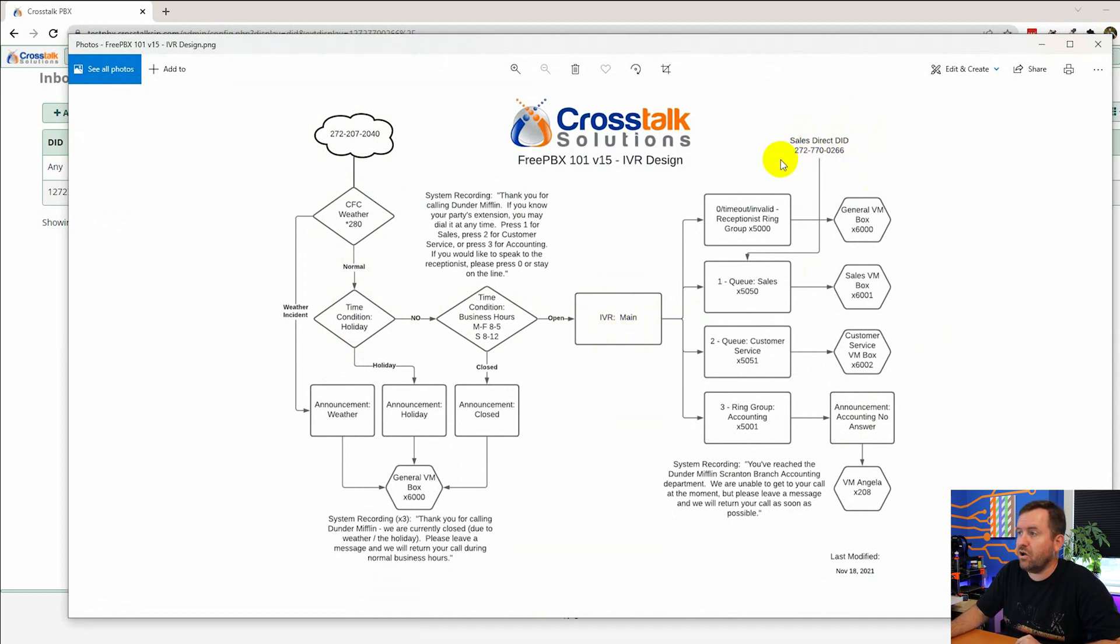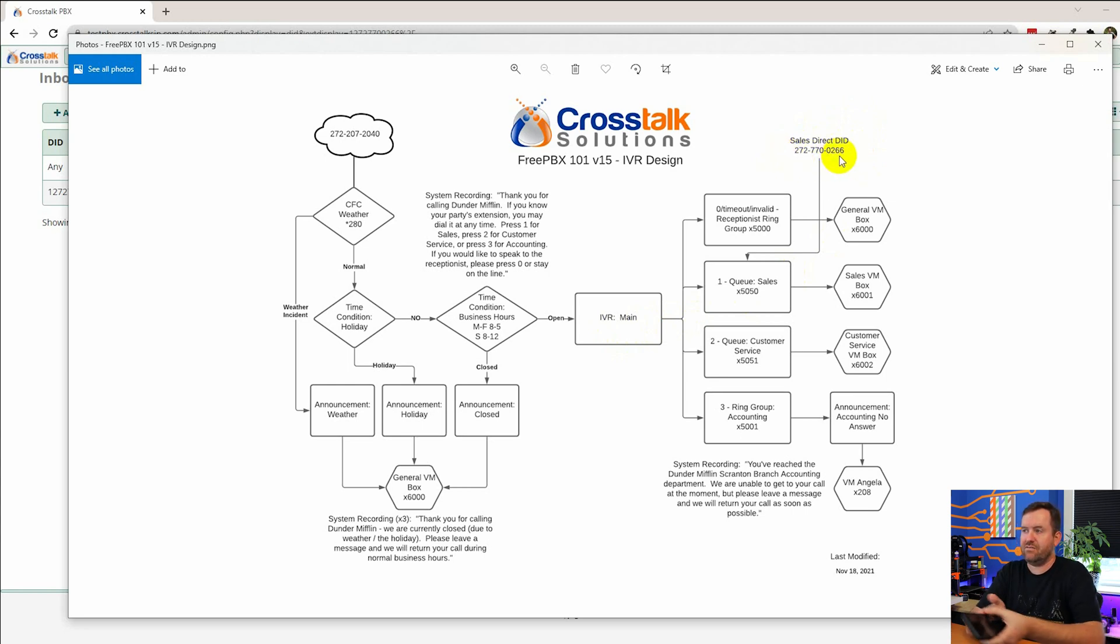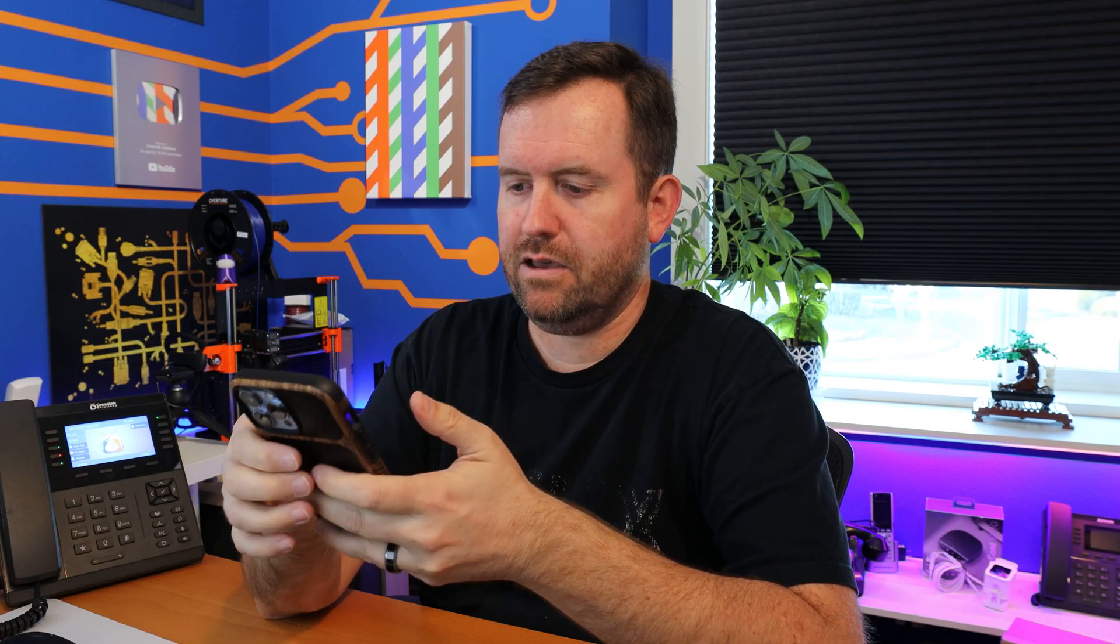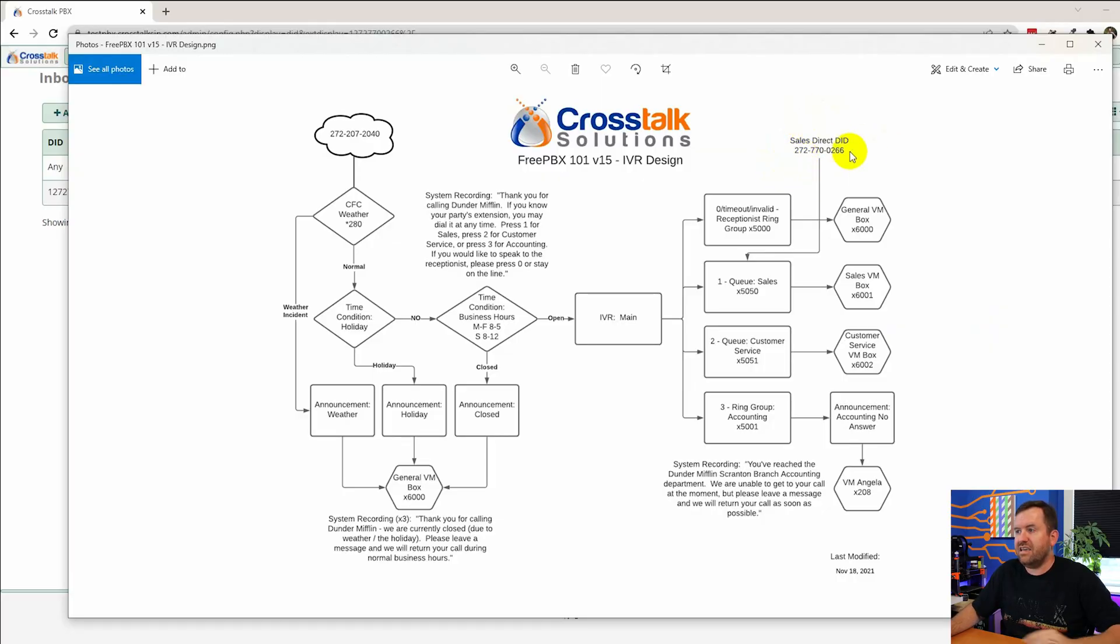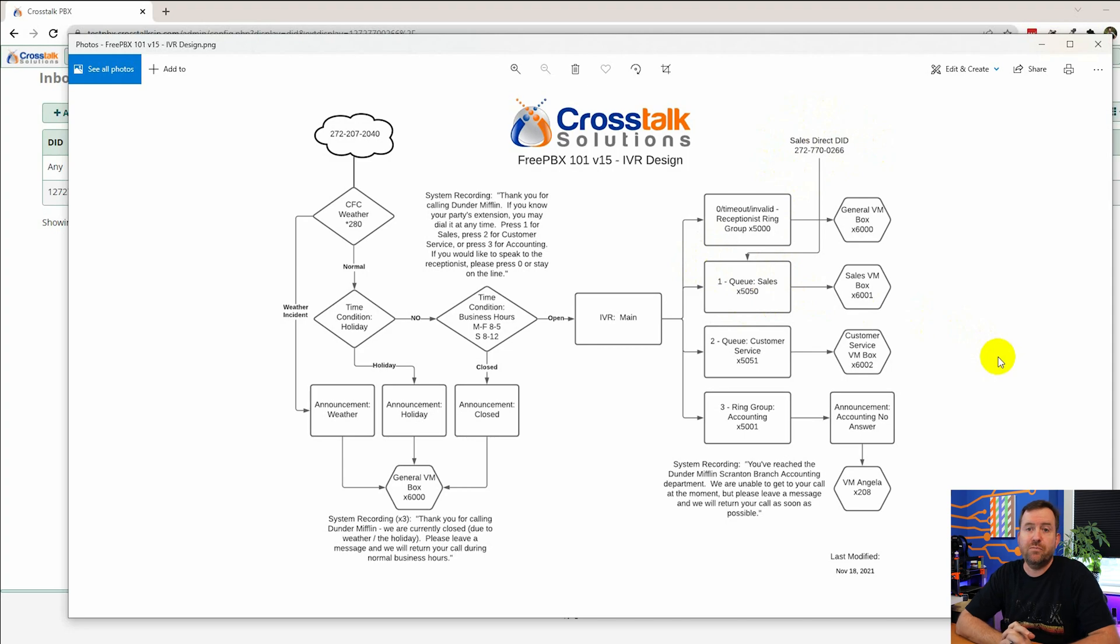Now let's call the sales direct DID 272-770-0266. All right, dialing now. So my phone was ringing here. It said sales in front of my caller ID. And we were immediately put on hold. We were hearing hold music through my phone here, right?